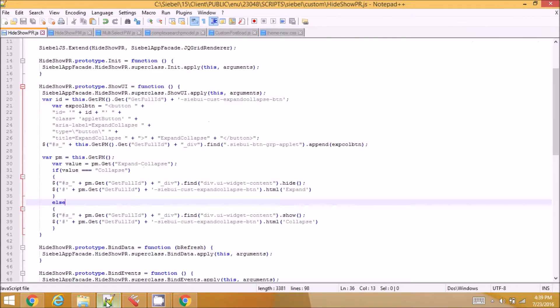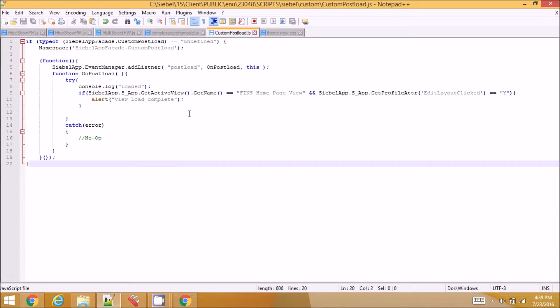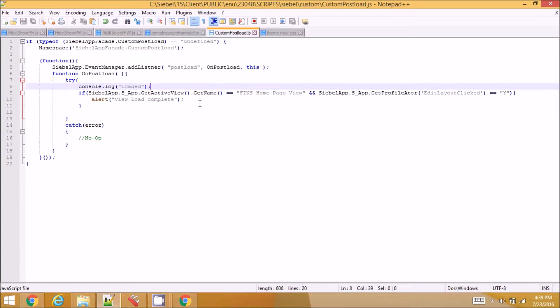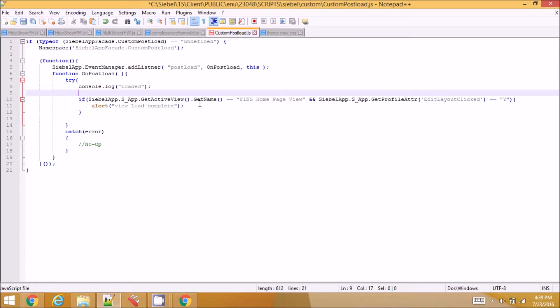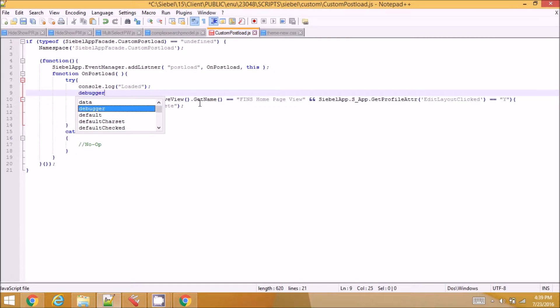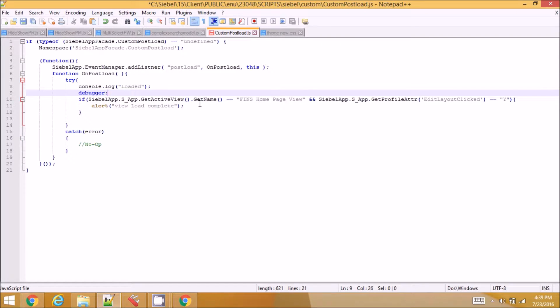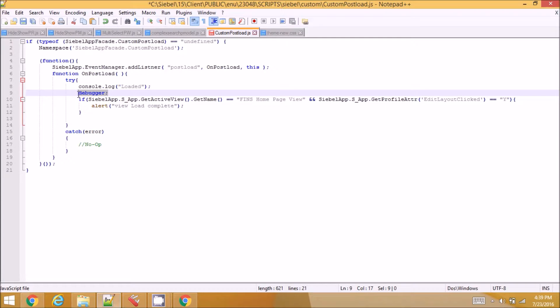I have opened the file here. If you want to debug anywhere in the code, you can use this word called debugger and if you have your F12 window open, when the file loads, it automatically stops at this point. So this is one way of debugging.